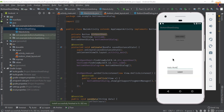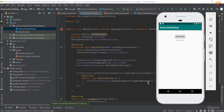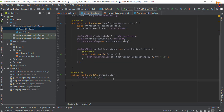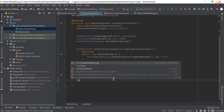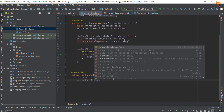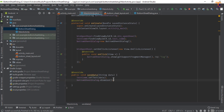If you want to dismiss the bottom sheet when the user clicks Submit, you can call bottomSheet.dismiss() inside the click listener. Now run the application again to verify.